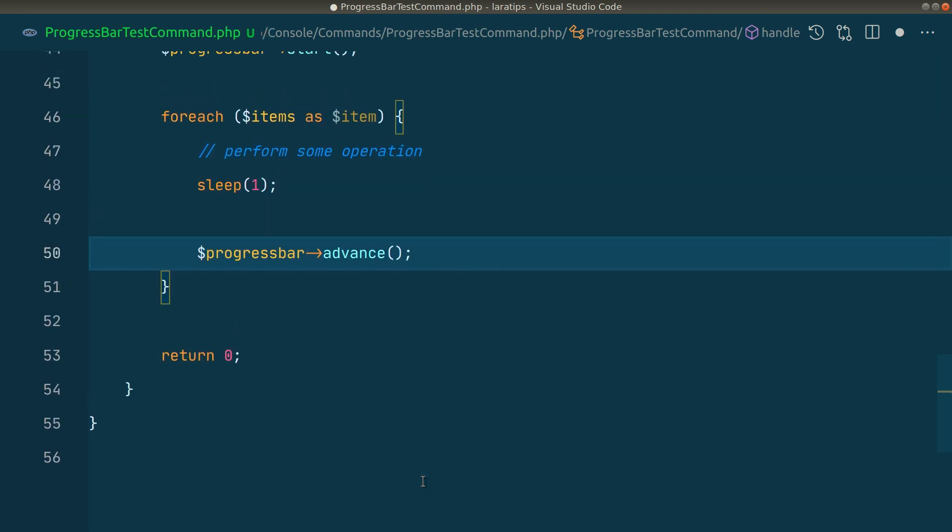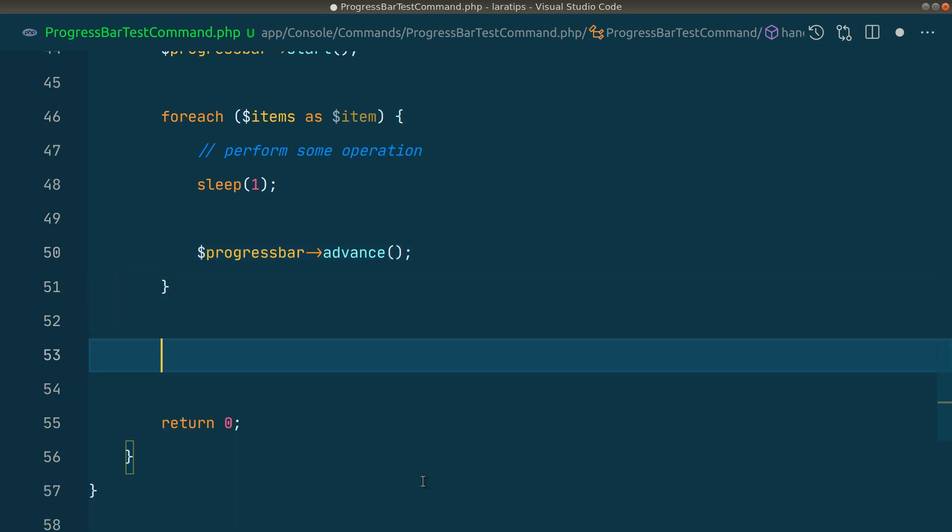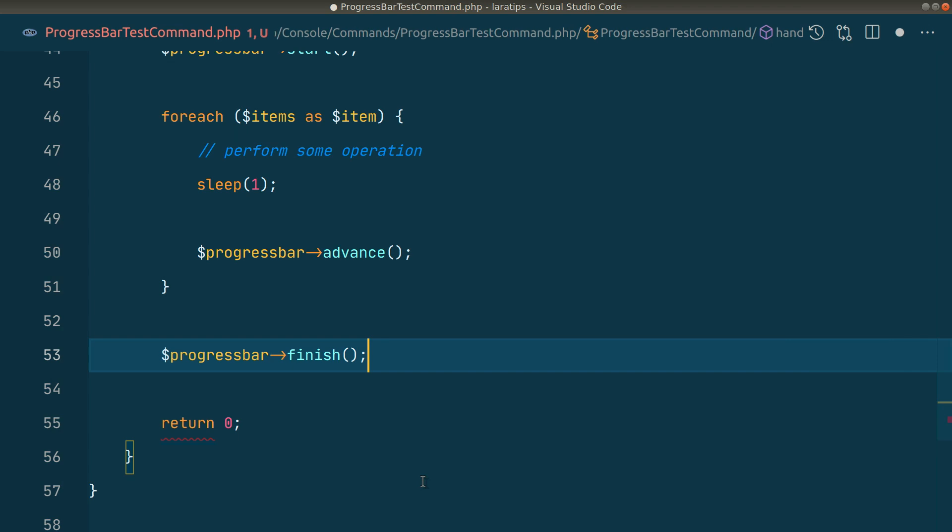After the processing for all items has been completed, we'll say $progressbar->finish(). Now we have successfully implemented the progress bar feature in the command line.